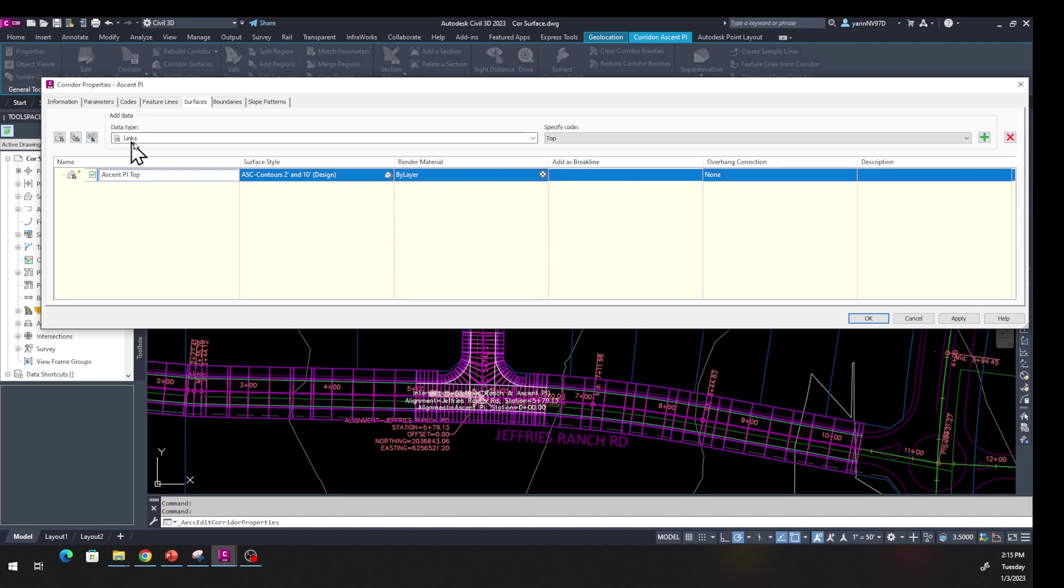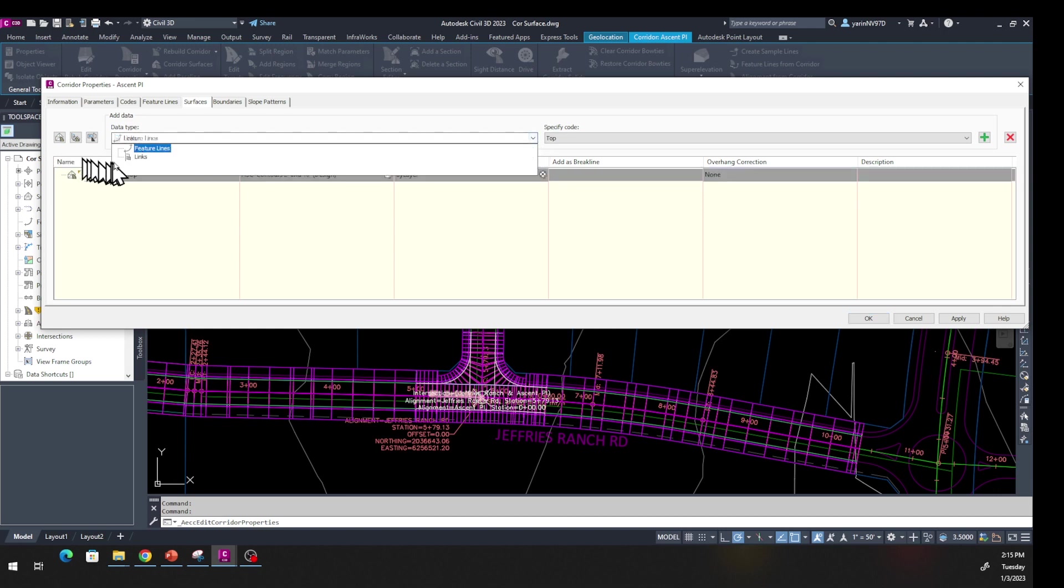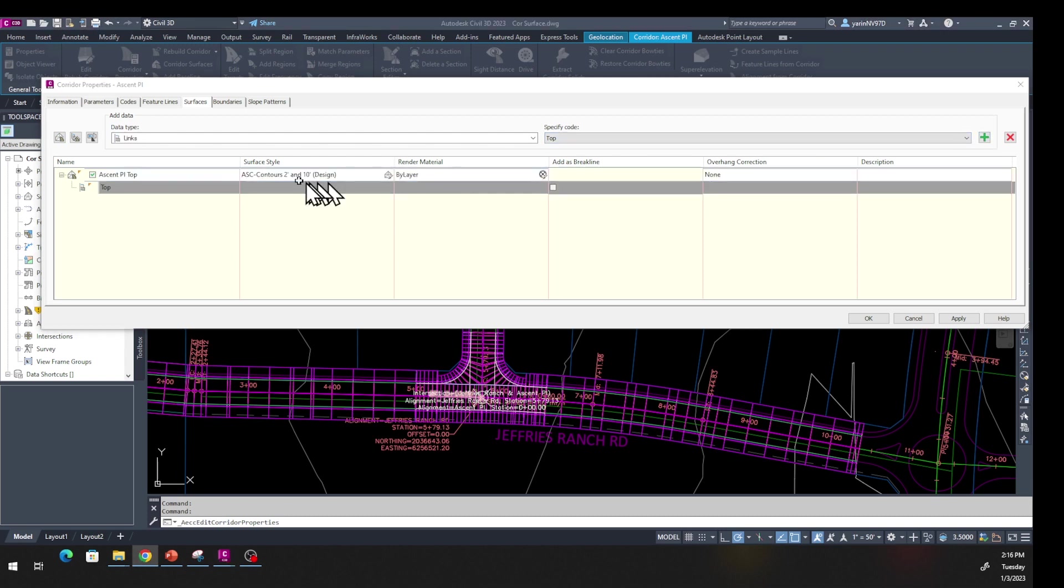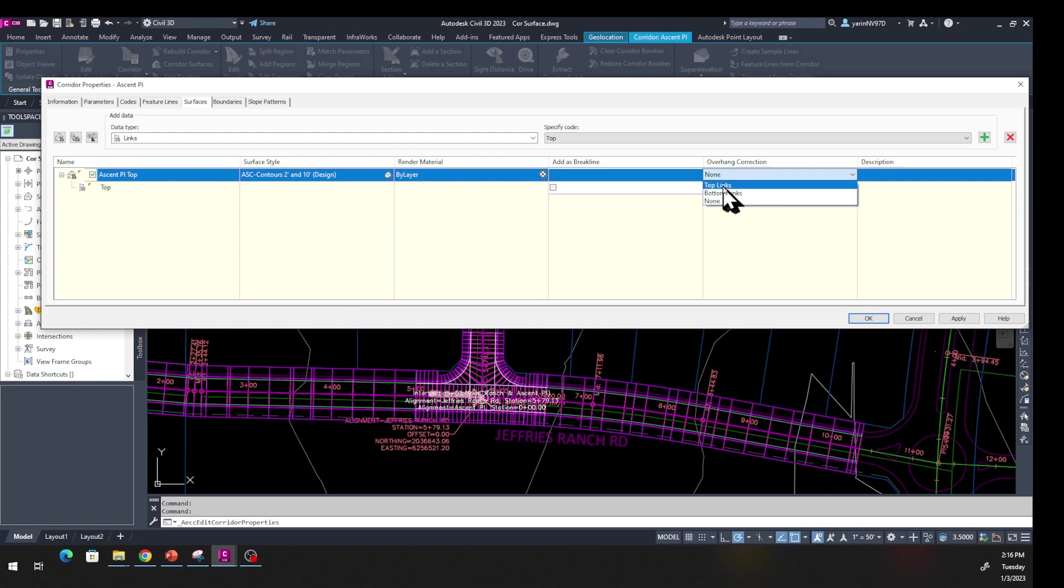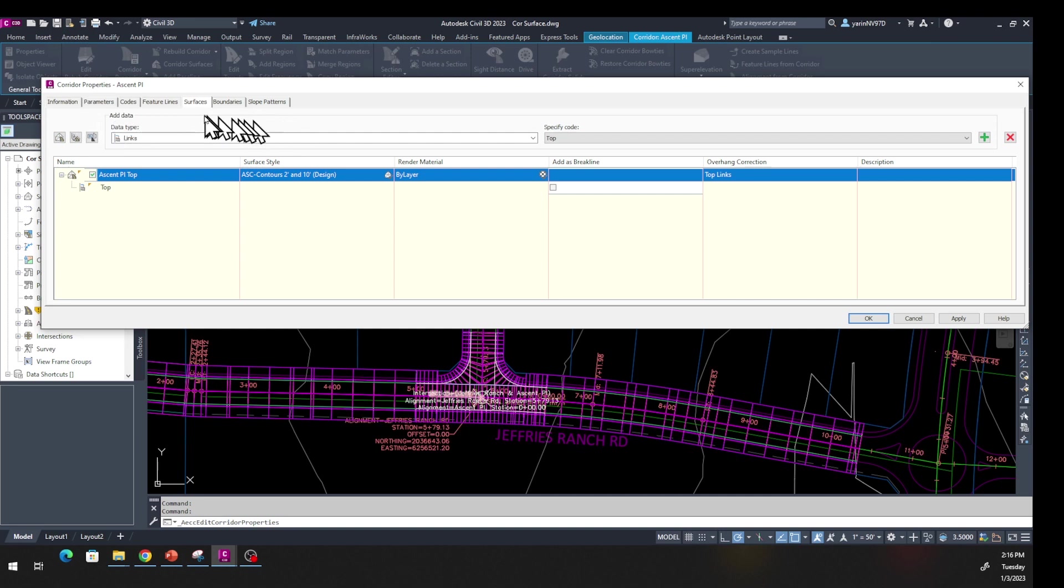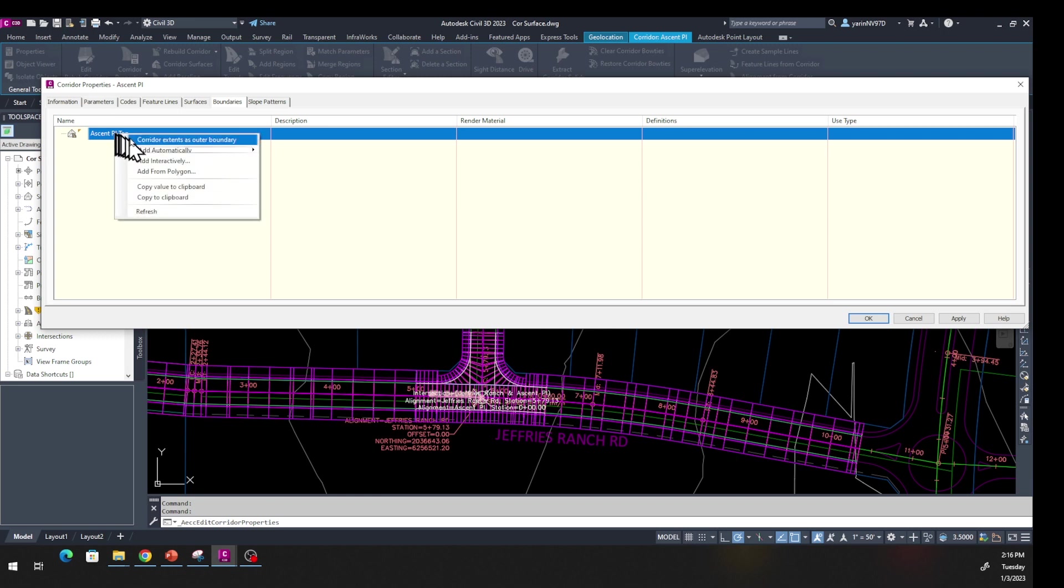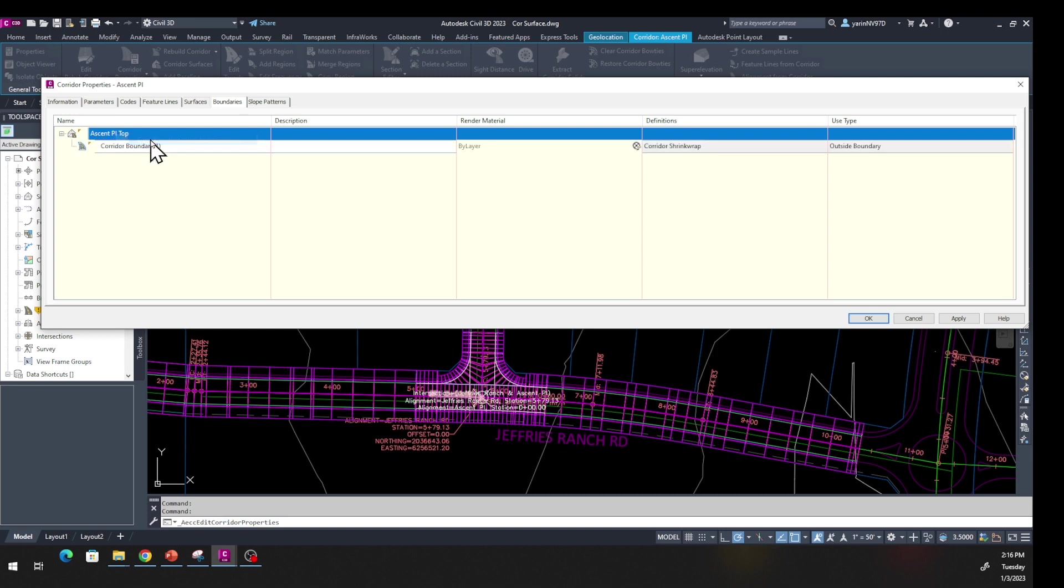From the data type, make sure this is under Links. Click and make sure that's on Links. Over here, specify code should be Top again. Click the plus sign. Come back down here in overhang correction where it says None, click on that and make it Top Links. Come back up to the top where we have all these tabs, find Boundaries. Click on Boundaries tab, then click on this and right-click and select Corridor Extent as Outer Boundary. Now click OK.